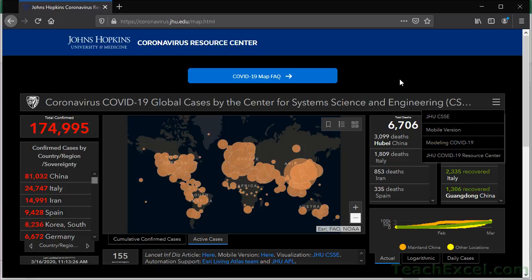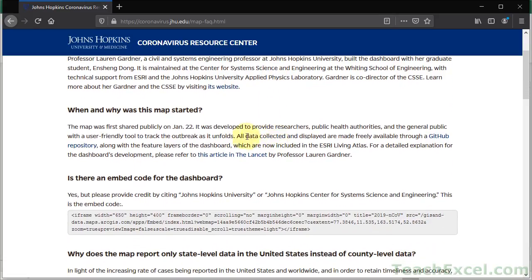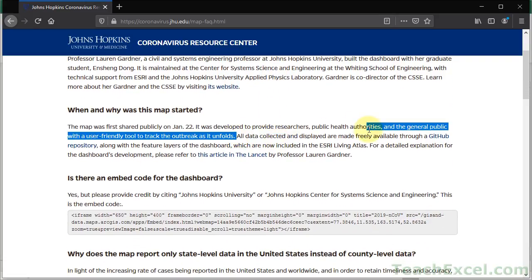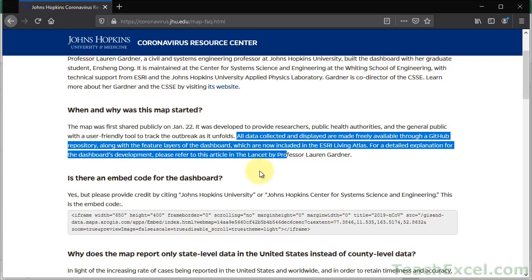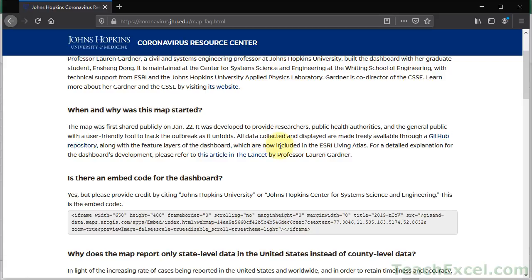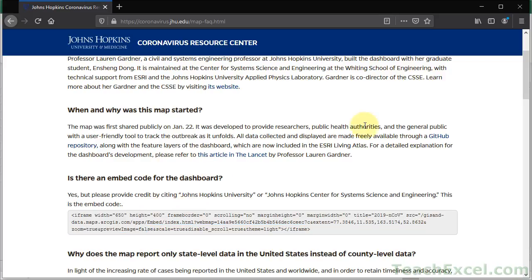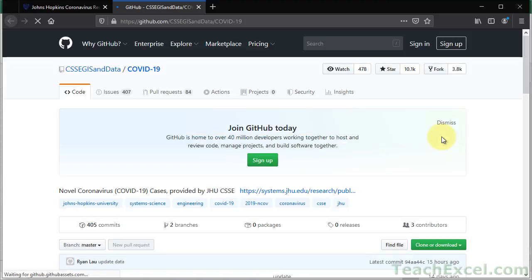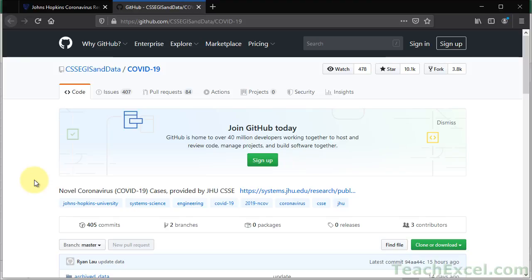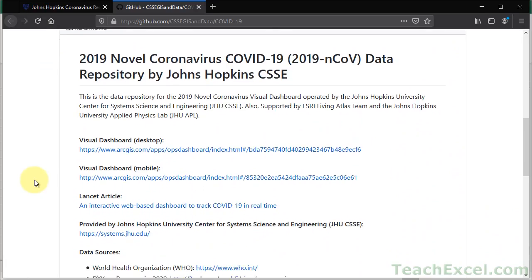So now let's go to get the data for this. Go to the COVID-19 map FAQ. What we want is this little bit right here. All data collected and displayed are made freely available through a GitHub repository. So a GitHub repository is where you can publish data open source for the whole world to see and use. And that's what we want. Also, one little interesting note. You can use this code here to embed the dashboard in your website if you want.